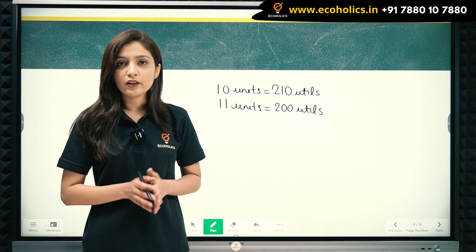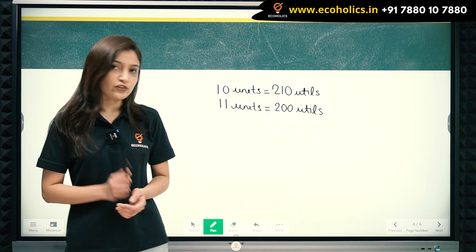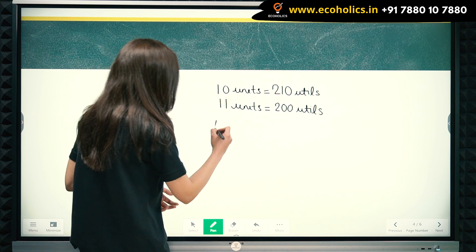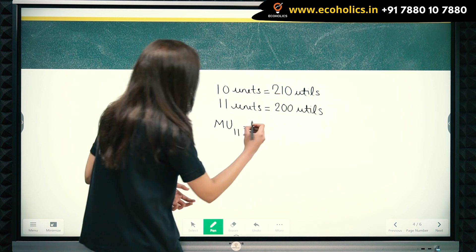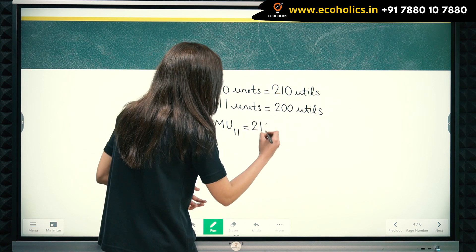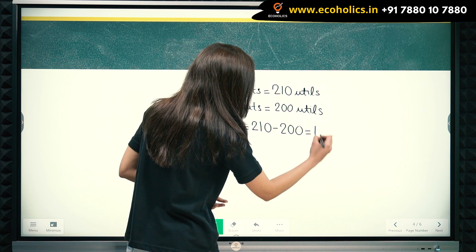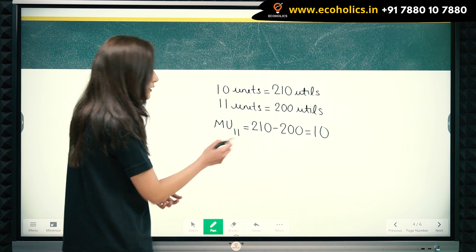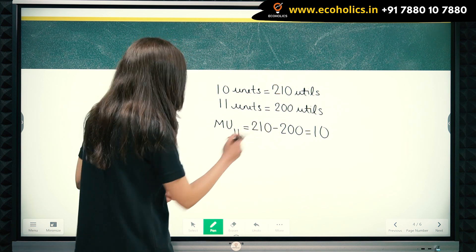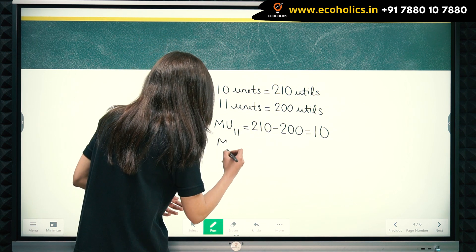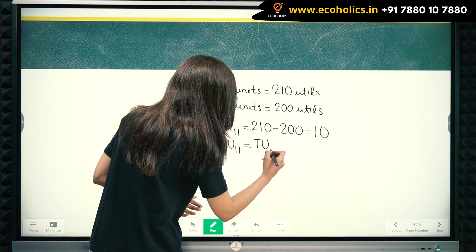When we need to find the additional utility from consumption of the 11th unit, here comes the concept of marginal utility. Marginal utility due to consumption of the 11th unit is two hundred and ten minus two hundred, which equals ten. So marginal utility in this case is equal to ten. We have seen that marginal utility of the 11th unit equals total utility of eleven units minus total utility of ten units.